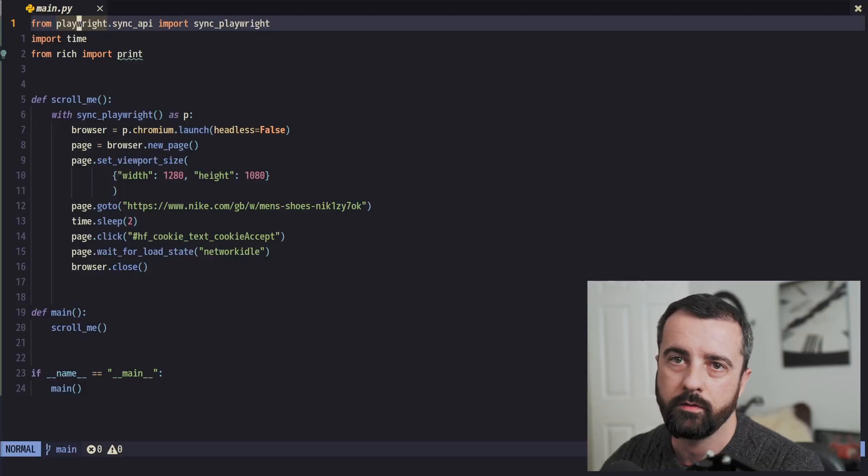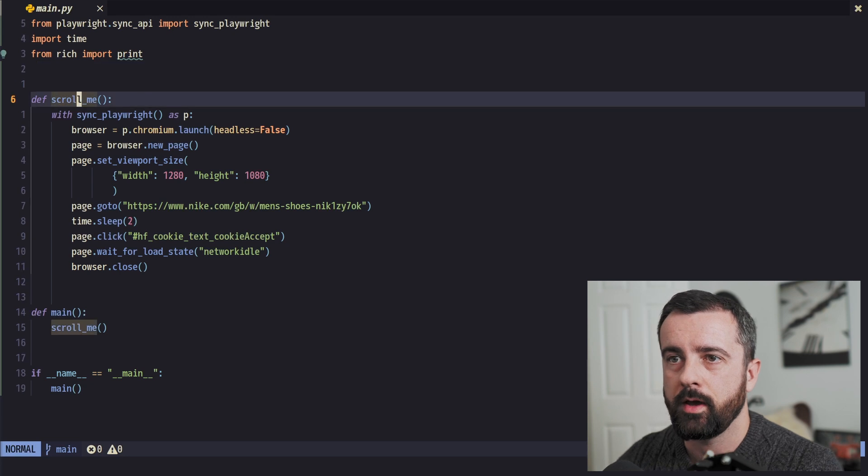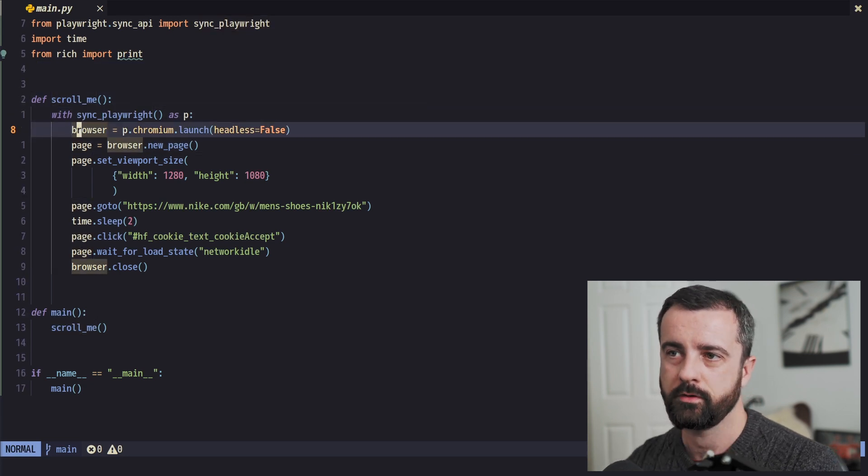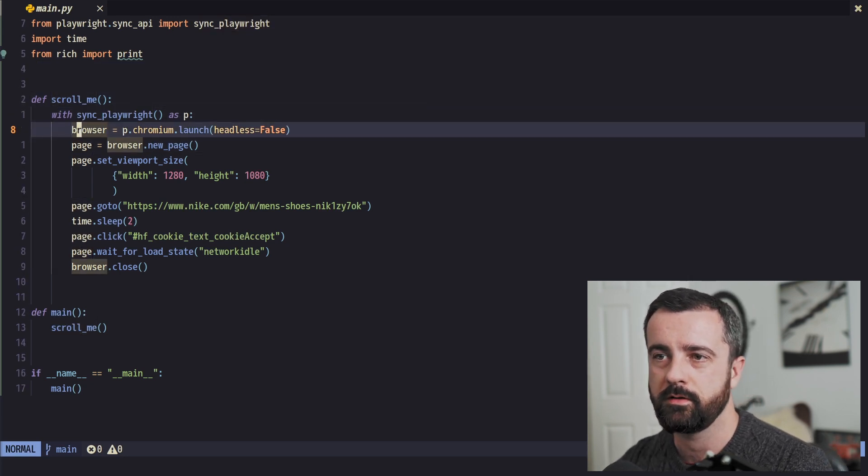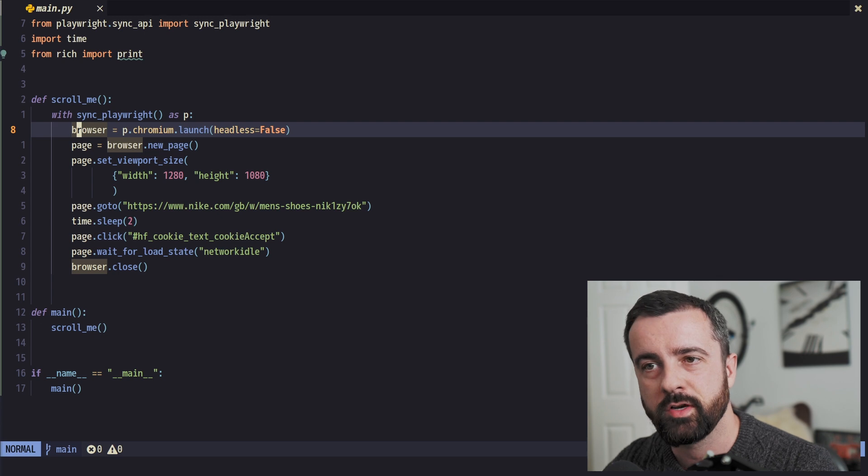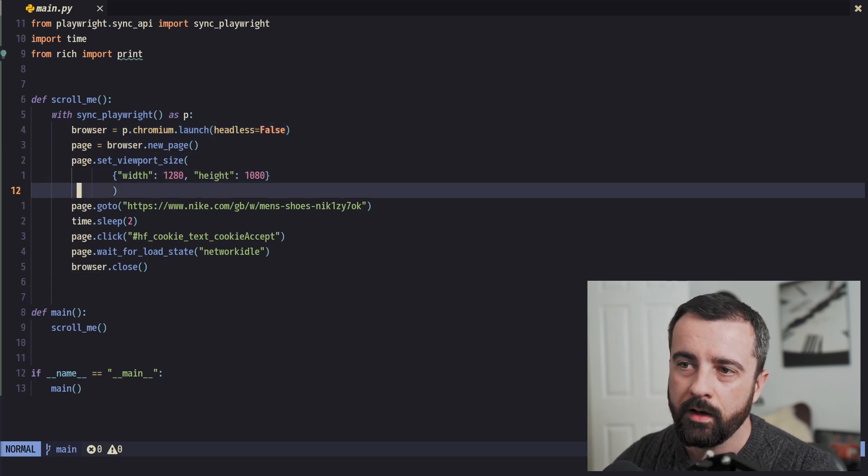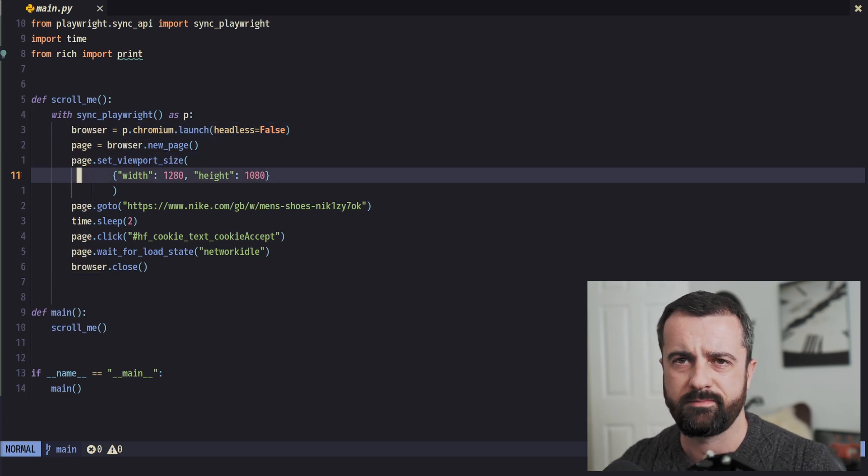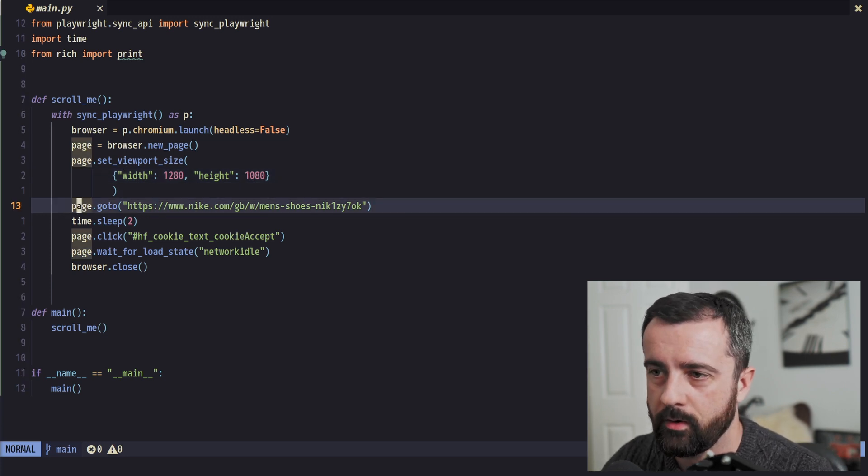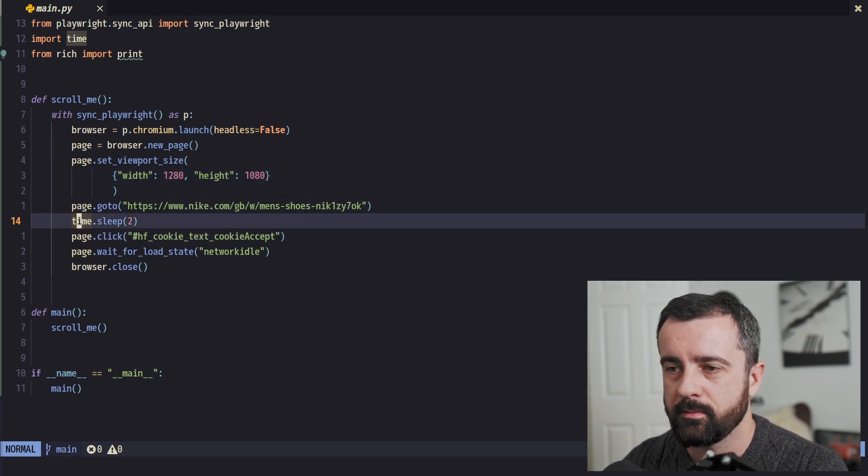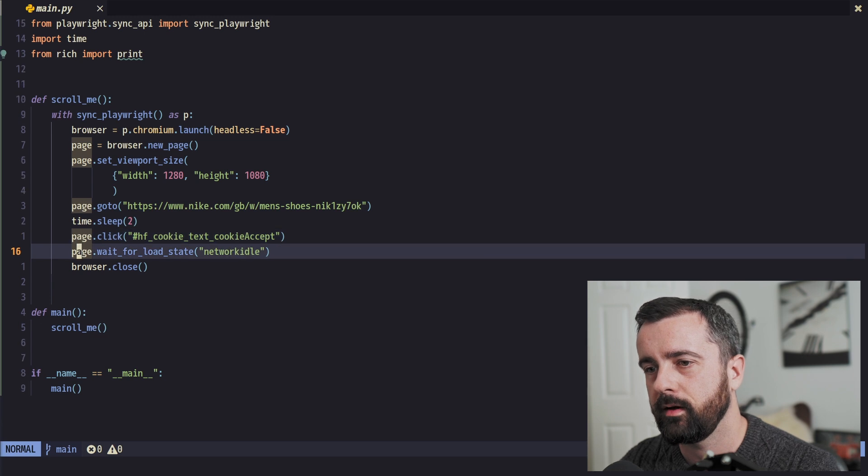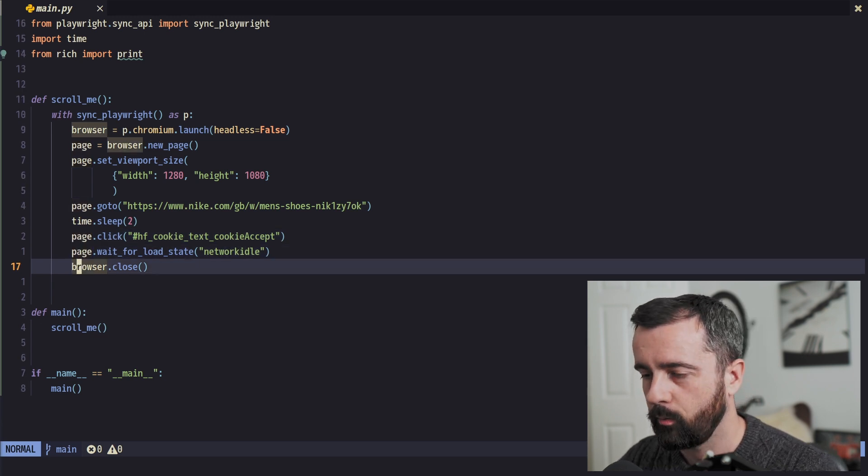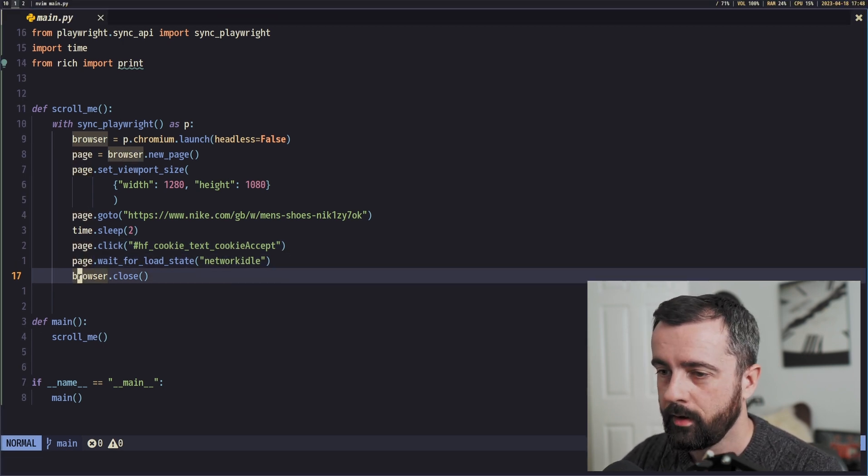We are using Playwright and it's the sync API. And this is my basic function. So all this is going to do is it's going to load up a browser. I've chosen not headless so we can see it. I'm changing the viewport size, otherwise it's really small on my screen, which is a bit annoying. Go to the website, I've put a sleep in here just to make it a bit easier, click OK on cookies, and then wait for something to happen.